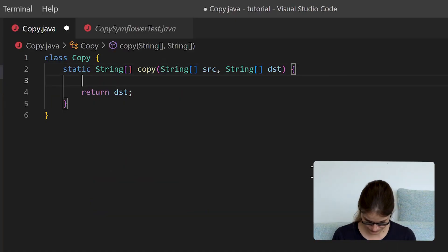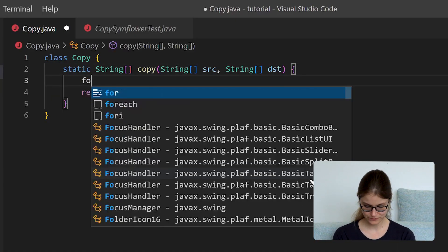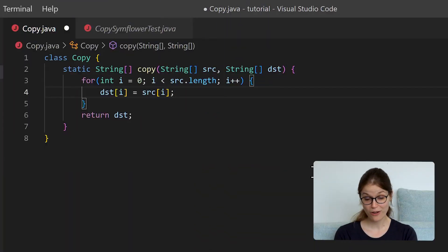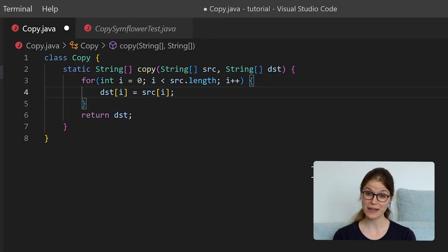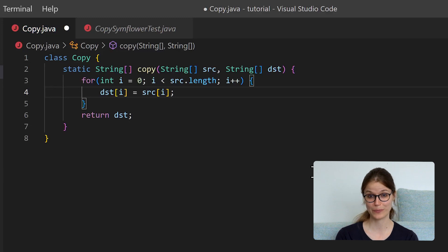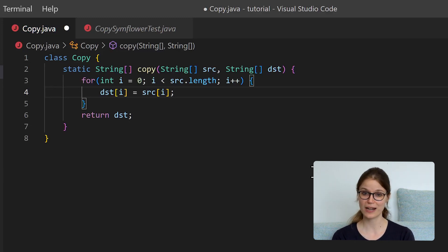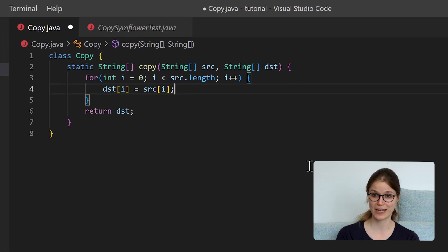So let's go ahead and write the first version of our actual implementation. Of course there are many different ways to implement a copy function. We've decided to go with a simple for loop that copies one element after the other.